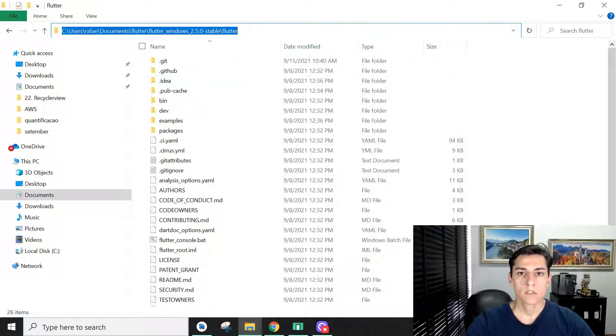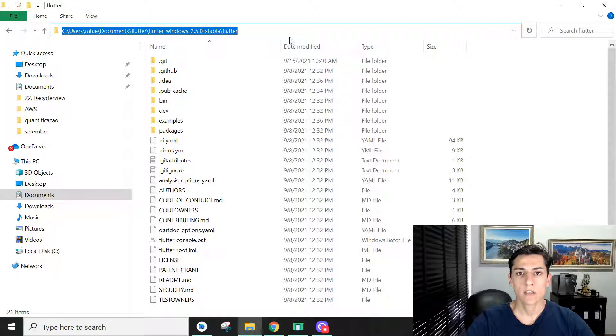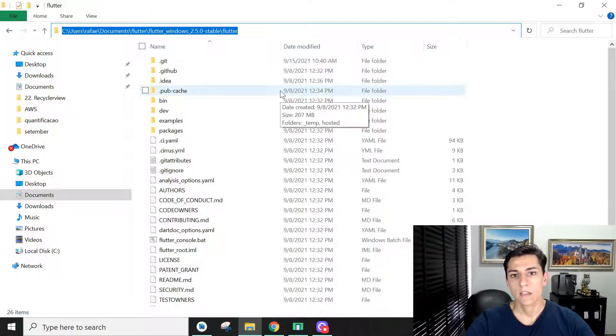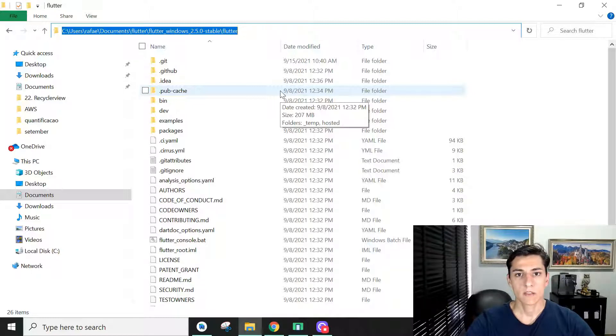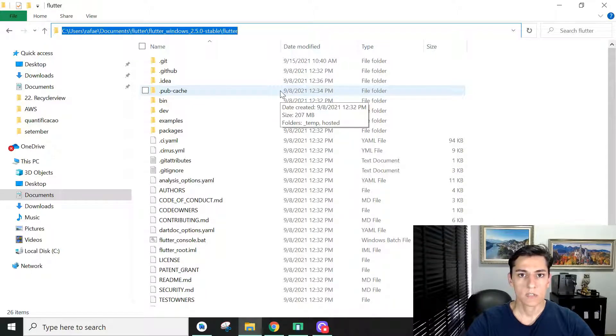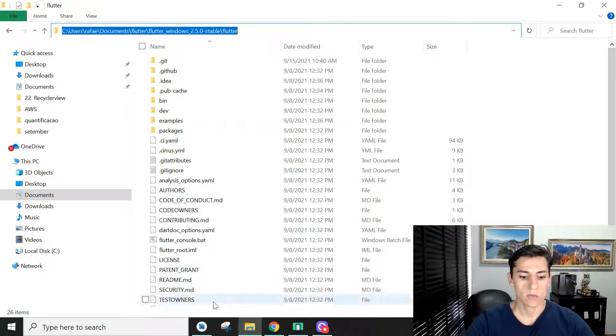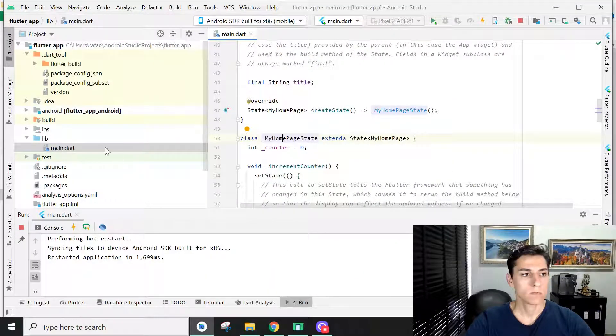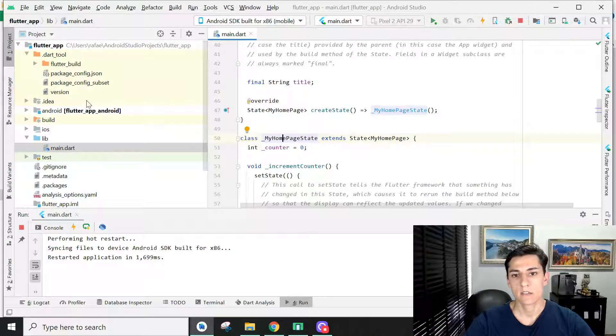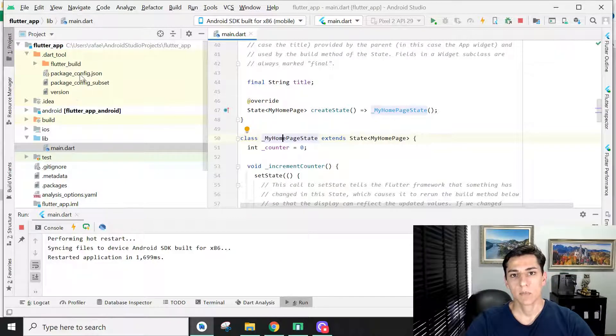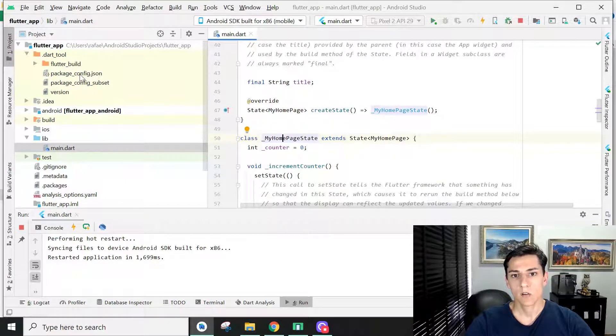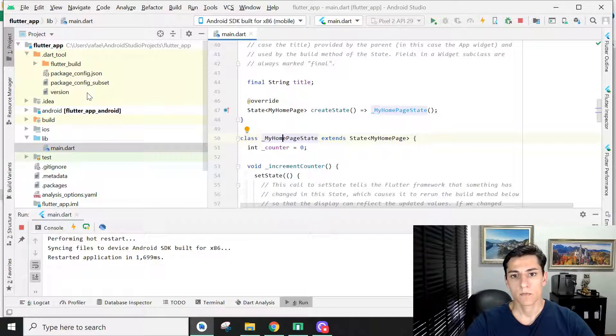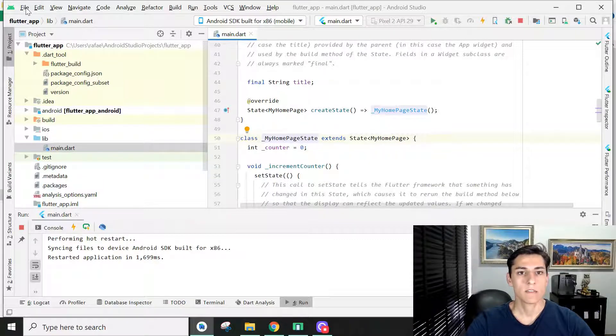Once Flutter is installed on the computer, you need a tool, an IDE, to make the programming. There are some options. One option is the usage of Android Studio. Here is Android Studio, assuming it is already installed.